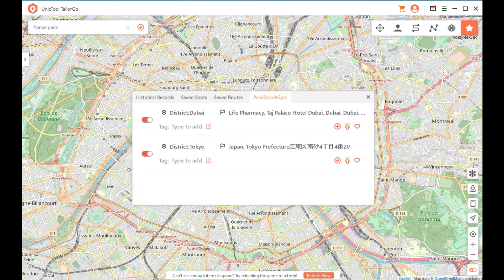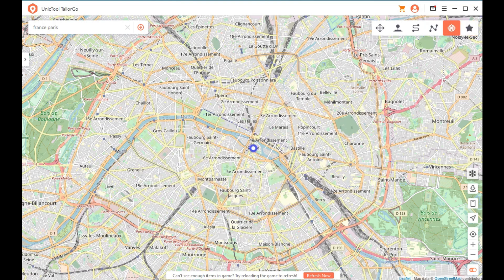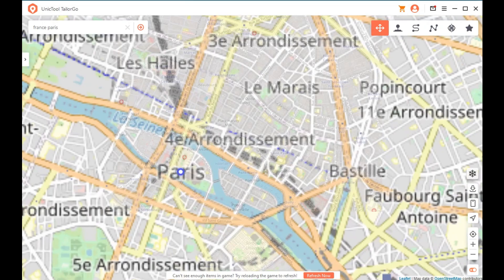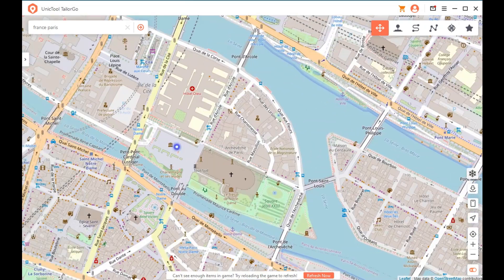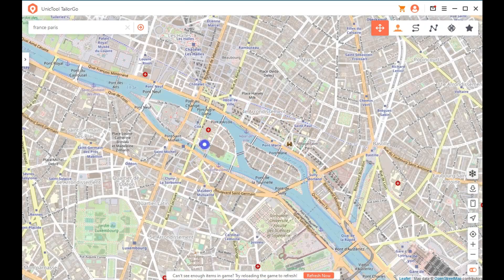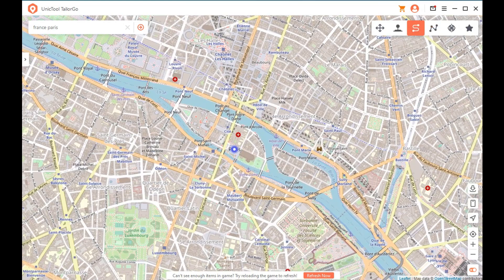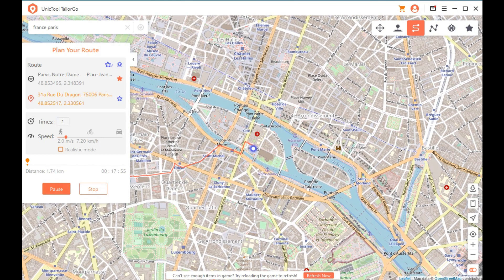If you want your game to automatically walk by itself while your phone is connected to your PC at home, you can do that. Check out how simple it is — it will just keep going. And not just that, you can also select different movement speeds.